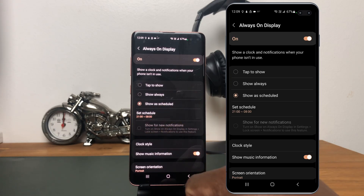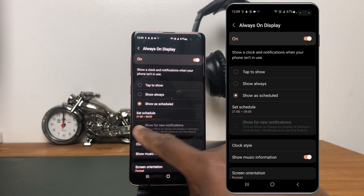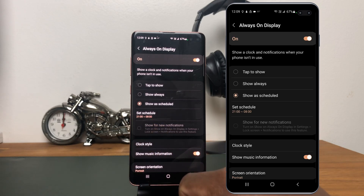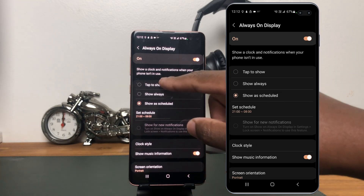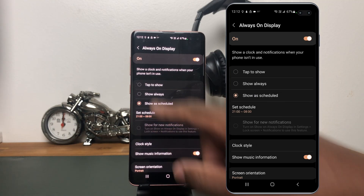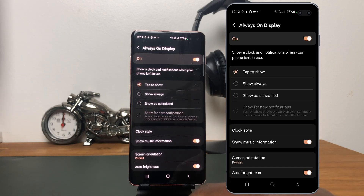Mine is on the last option, Show as Scheduled, set from 9 PM to 8 o'clock in the morning the next day. So during this time, I have my Always-On Display on and I don't have to unlock my phone to see the time or notifications. Let me start explaining from the first option. The first option is Tap to Show — tap there to select it. In this case, if your screen is off, you just have to tap to show the notifications.